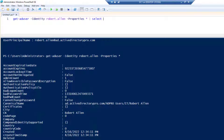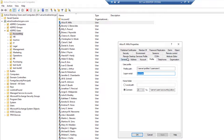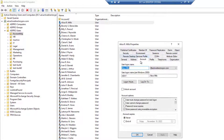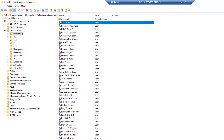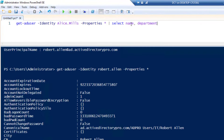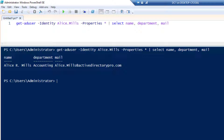Let me change to a different account because my account doesn't have much information in it. I'll grab this user's logon name and run it for another user. I just want to see the name, department, and email address.